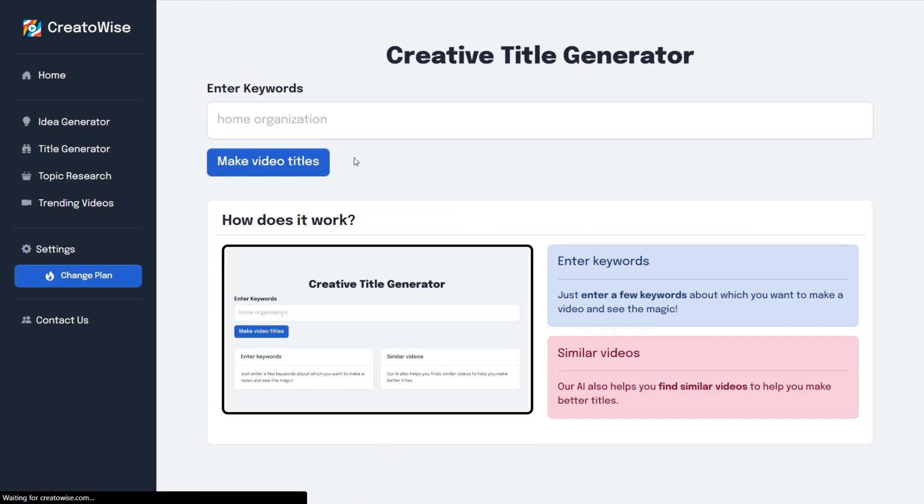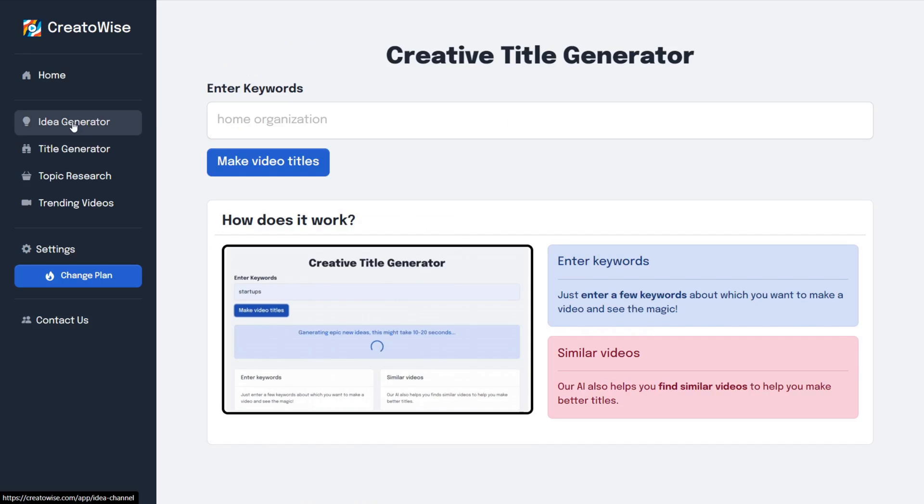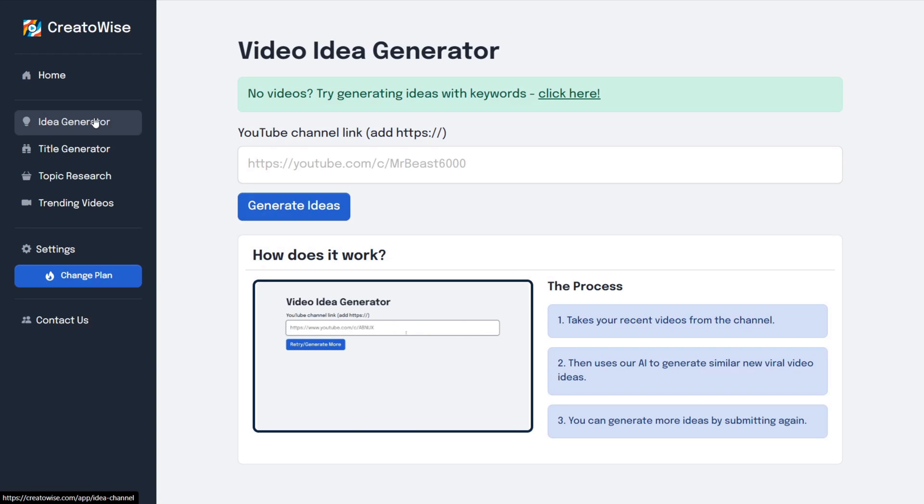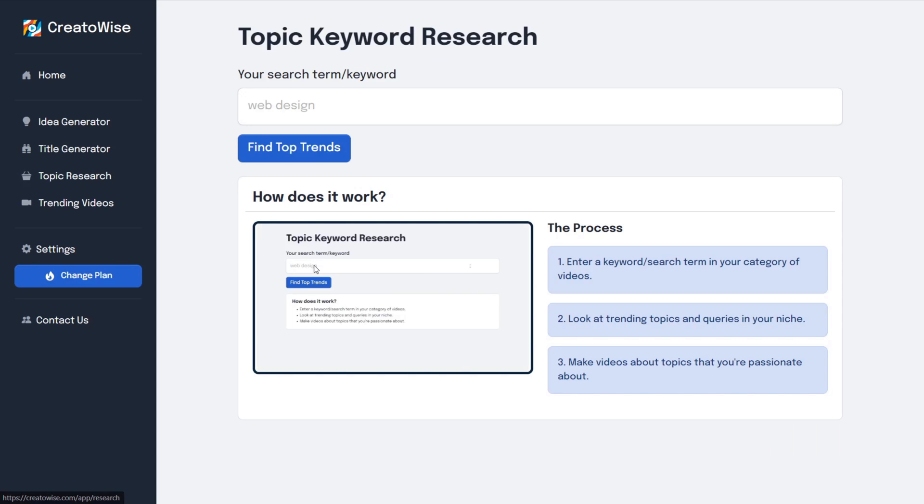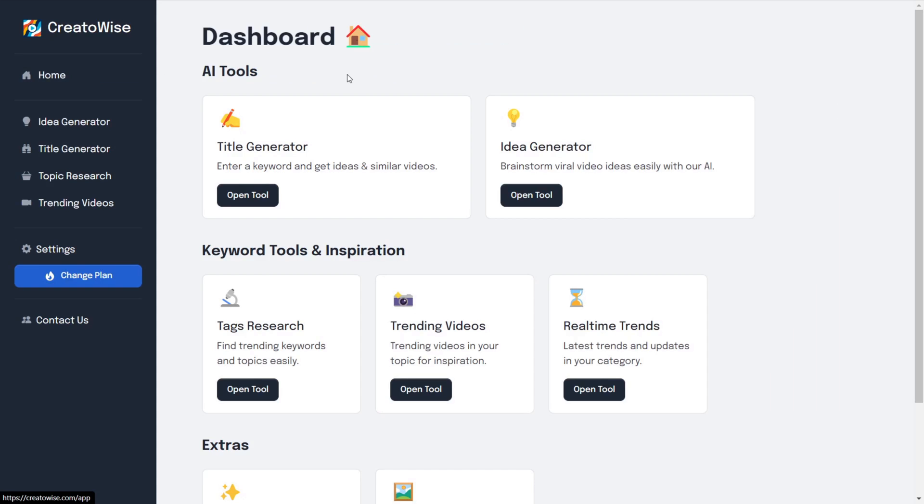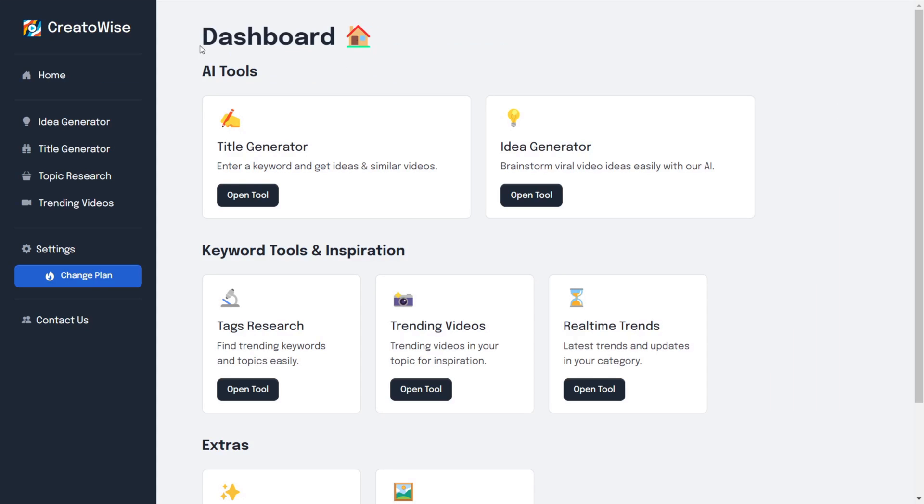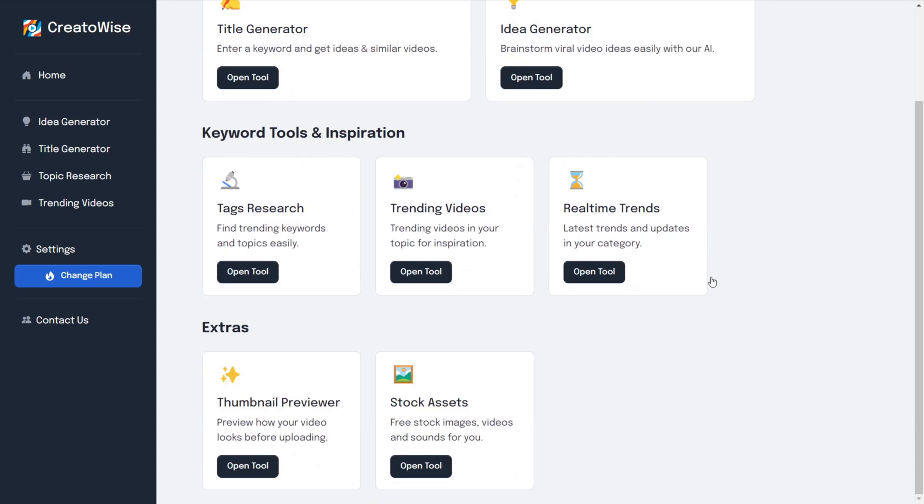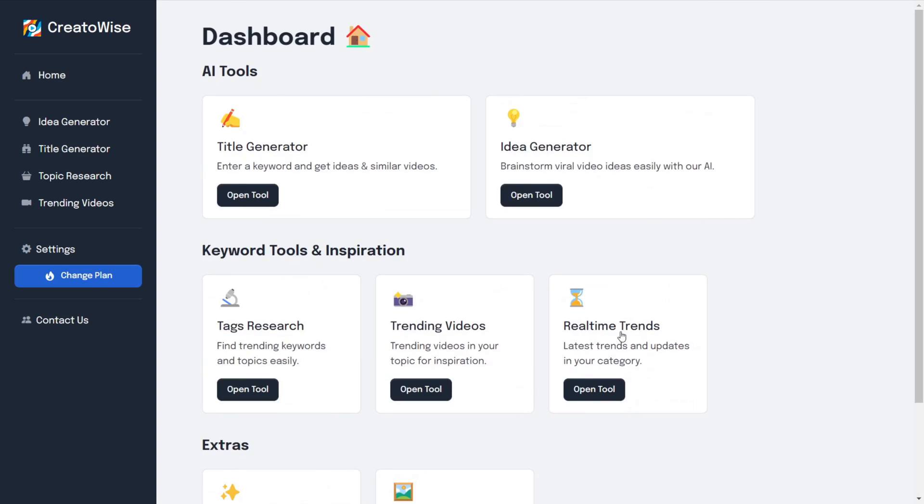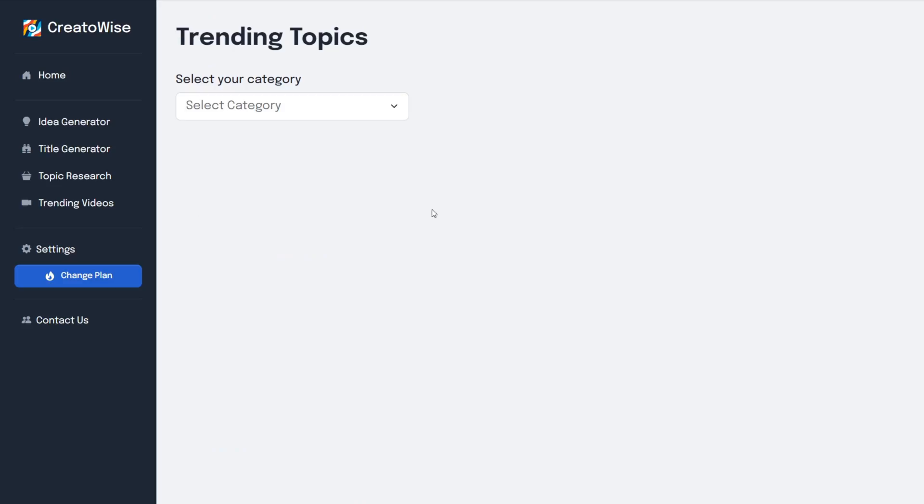So yeah, that's how I successfully rebuilt creatorwise.com in a week. This video is a part of a challenge that I'm participating in myself. The idea is pretty simple. I have to spend seven days on building the web app and the other seven days actually trying to market the app. So expect a part two real soon.